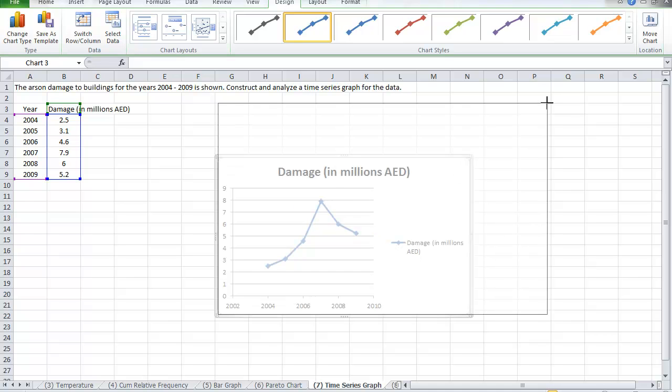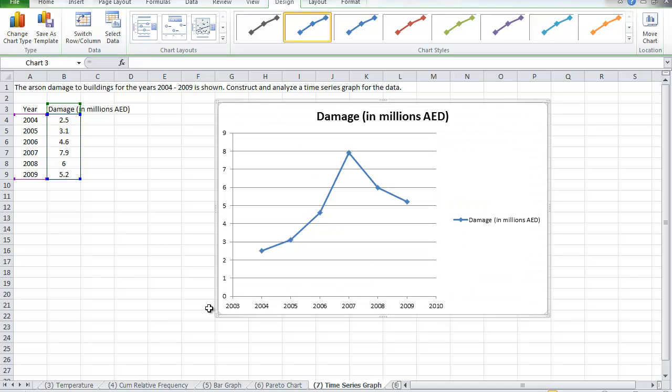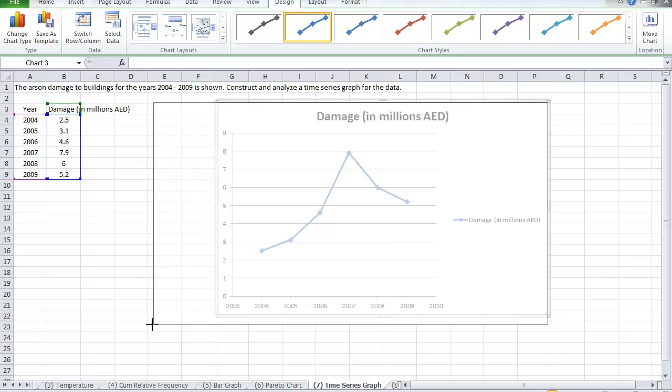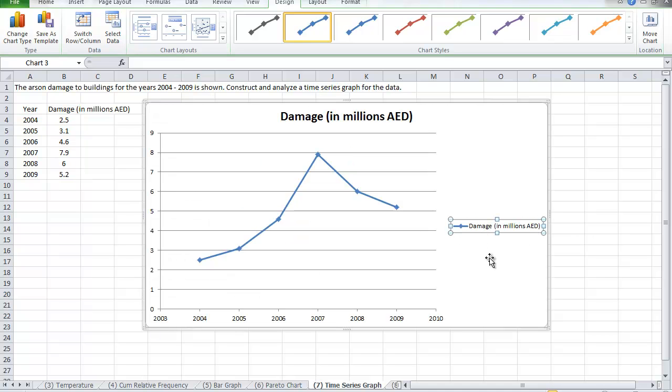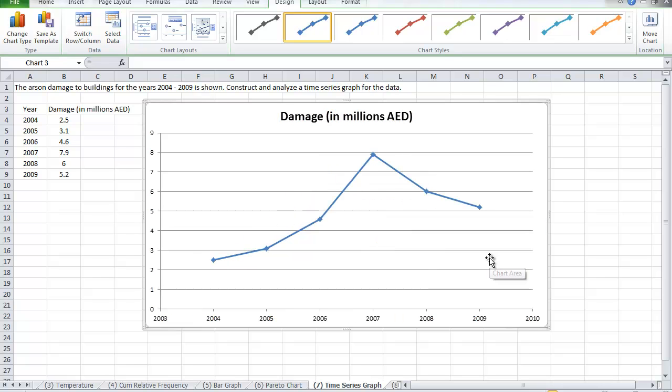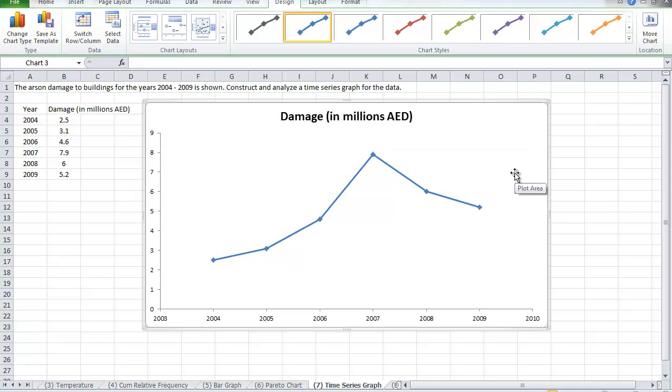Now we make it bigger, and as before, we assign the titles for the x-axis, y-axis, and a title for the graph to make it more meaningful. I'm going to delete the legend and the horizontal axis.